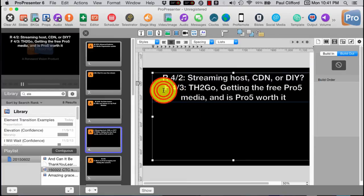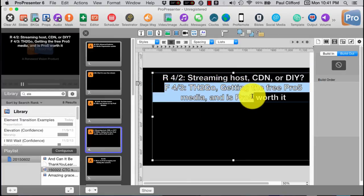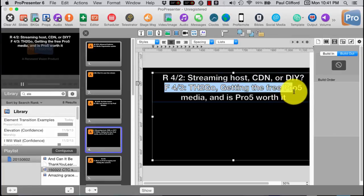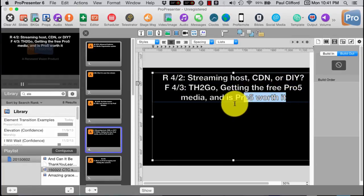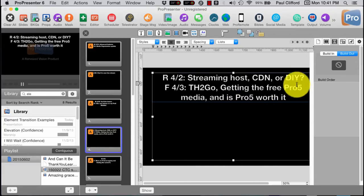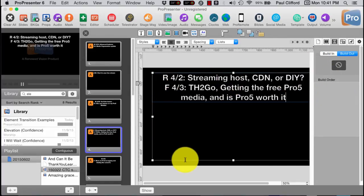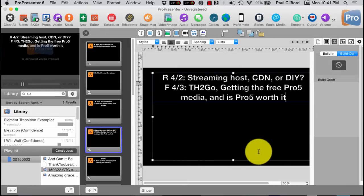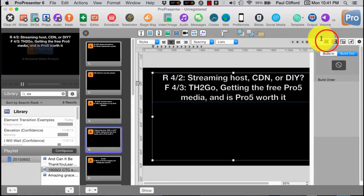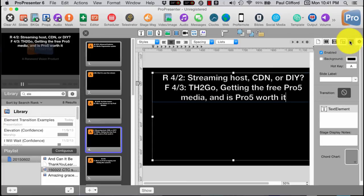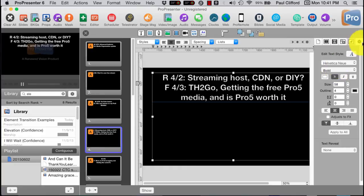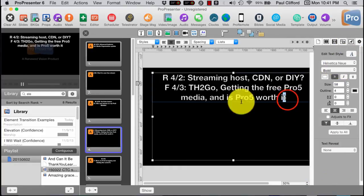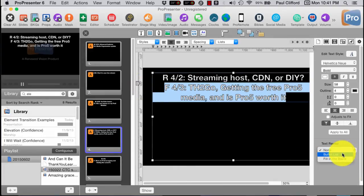So if you're making message notes here, let me get out of this. Some of you may not have noticed this when it comes to this existed in ProPresenter 5. In fact, it was one of the new features in ProPresenter 5. So let's right-click again and edit slide. Now, I have these different choices here. So I have Thursday 4-2, streaming host, CDN or DIY. Friday 4-3, triple head to go getting the free Pro 5 media. And is Pro 5 worth it? By the way, spoiler, I think it is.